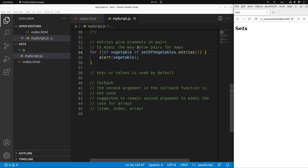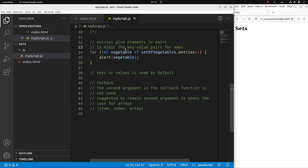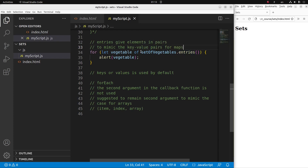The purpose of repeating the value as a key is to mimic the key-value pairs used in maps. In JavaScript, when you use the entries method on a map, you can show the key and value together. But in a set, keys don't exist, so the entries method for a set simply repeats the value as the key to mimic that behavior.